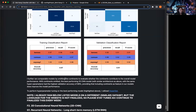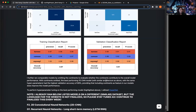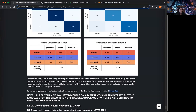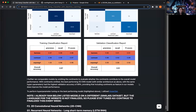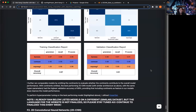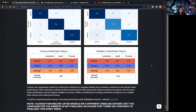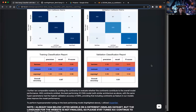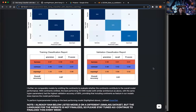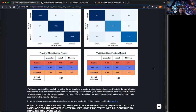Including continents as a feature definitely improved model performance, which makes sense — knowing where the bird is can help identify which species is making the call. The next step is hyperparameter tuning to find the best performing hyperparameters, using Hyperopt, which I haven't used before. I'll show that in the next video.